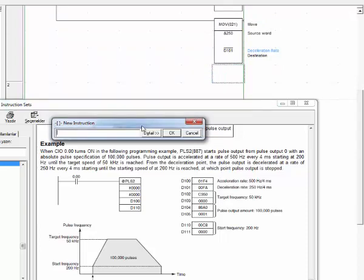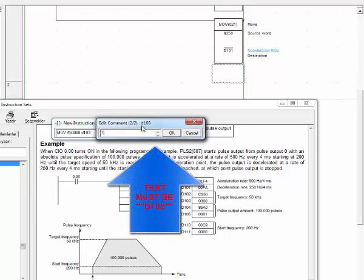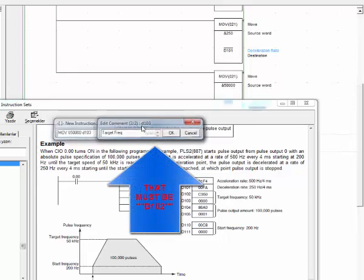Let's give the name, let's write frequency that our motor reach the limit, our target. Let's write 50,000 decimal to D103. Target frequency.